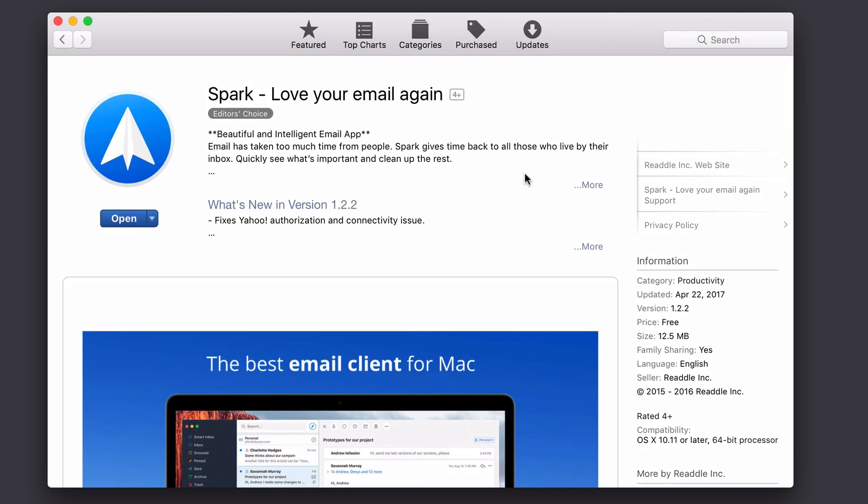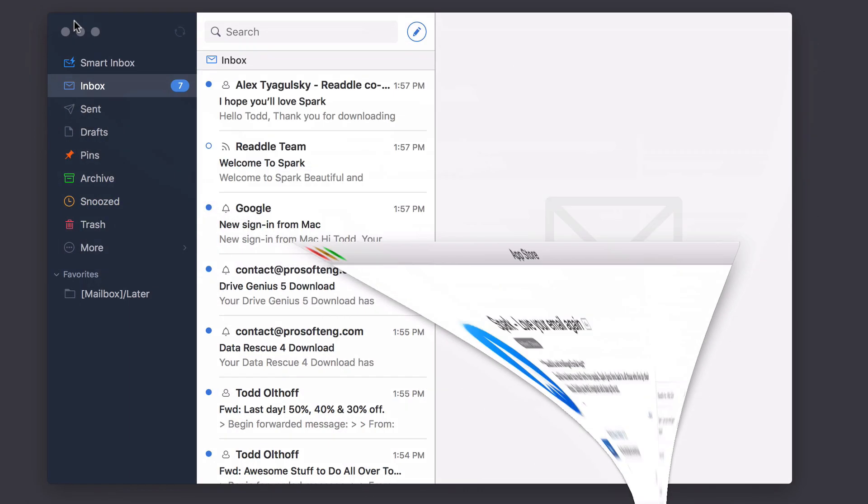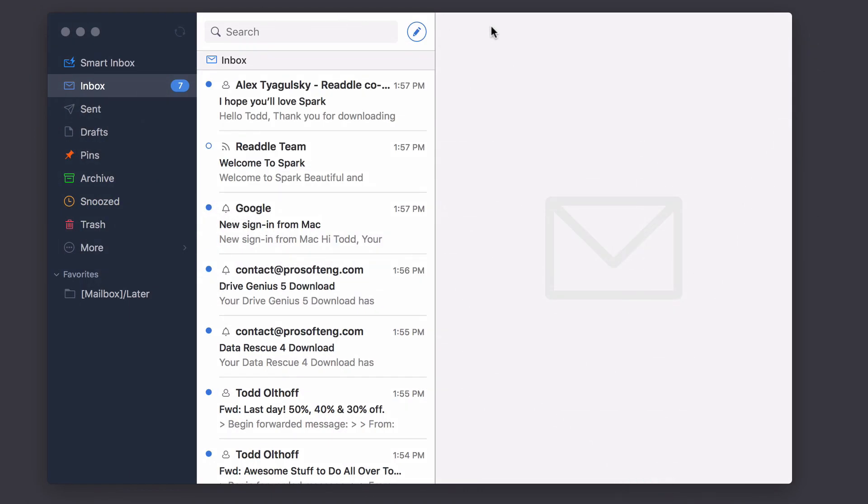The other thing is that it integrates well with the Mac and the iOS devices so that everything will be in sync. Let me just go ahead and show you the interface. So this is the Spark interface, and as you can see here, I've got my accounts, and you've got a pretty simple interface.